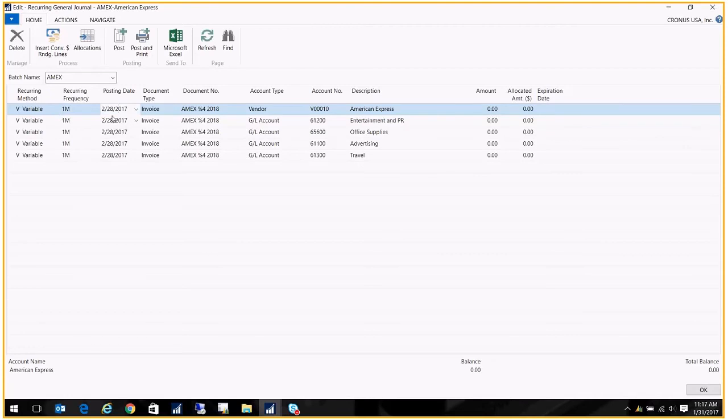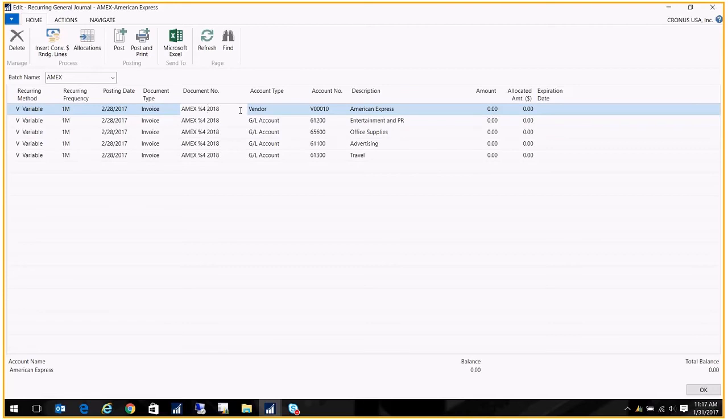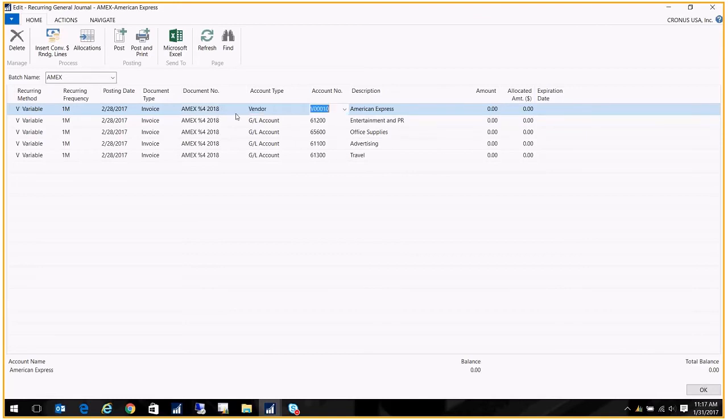The posting date is set to 2/28/17, so that will roll forward to the following month once I post this. The document type is Invoice and here I have something called the Document Number. The document number has this little code in here, percent 4. Percent 4 will actually get replaced with the name of the month. So in this case when I do the posting, the document number will say American Express February 2018.